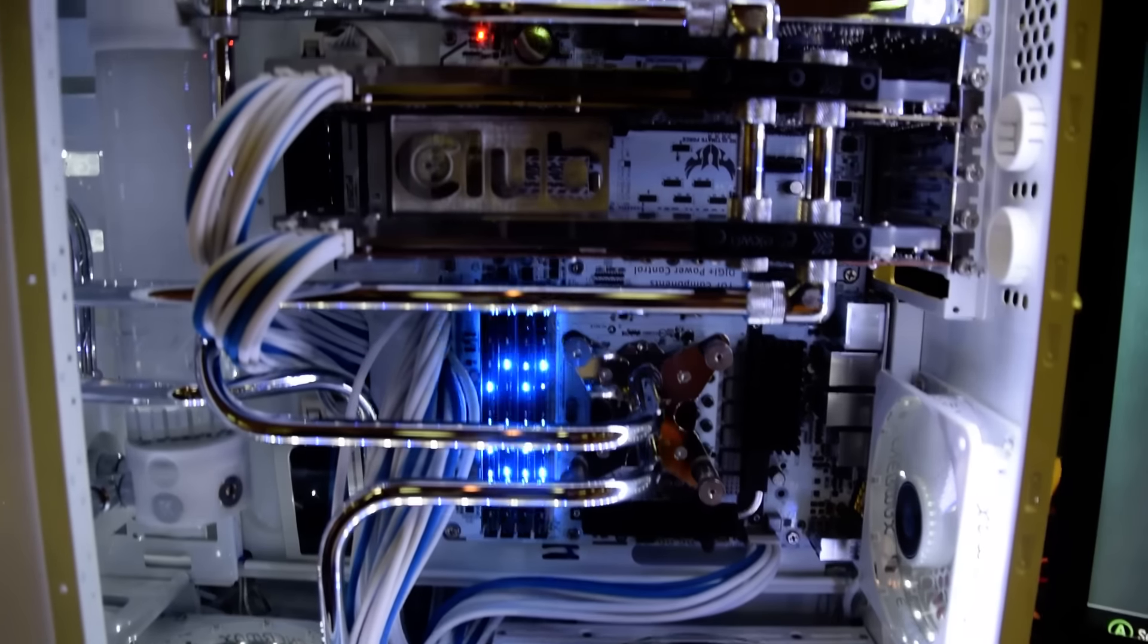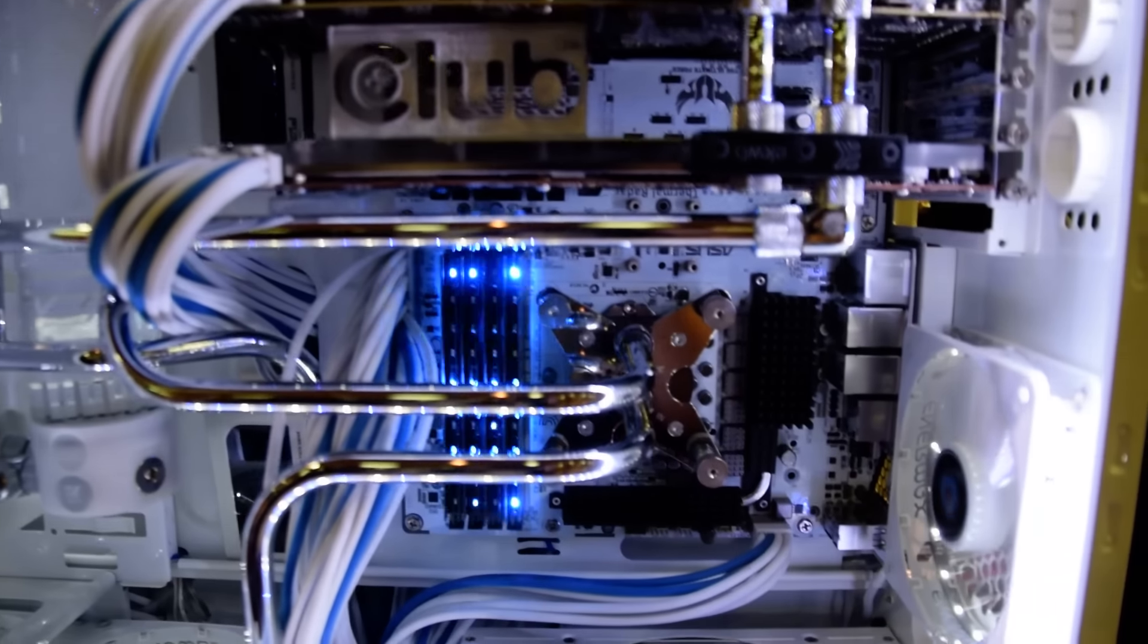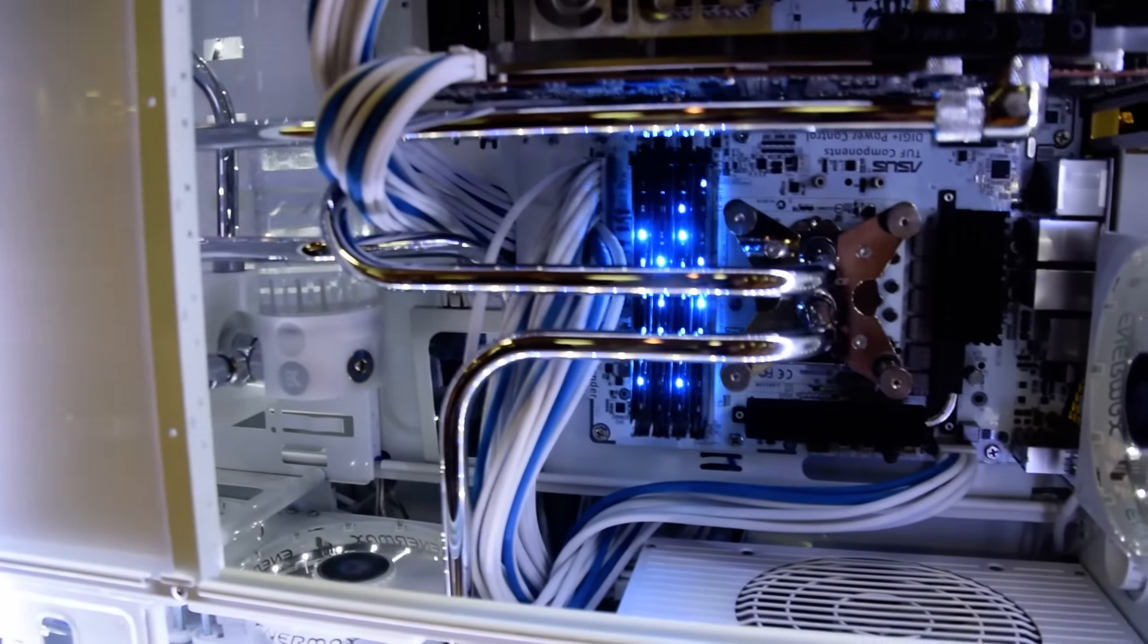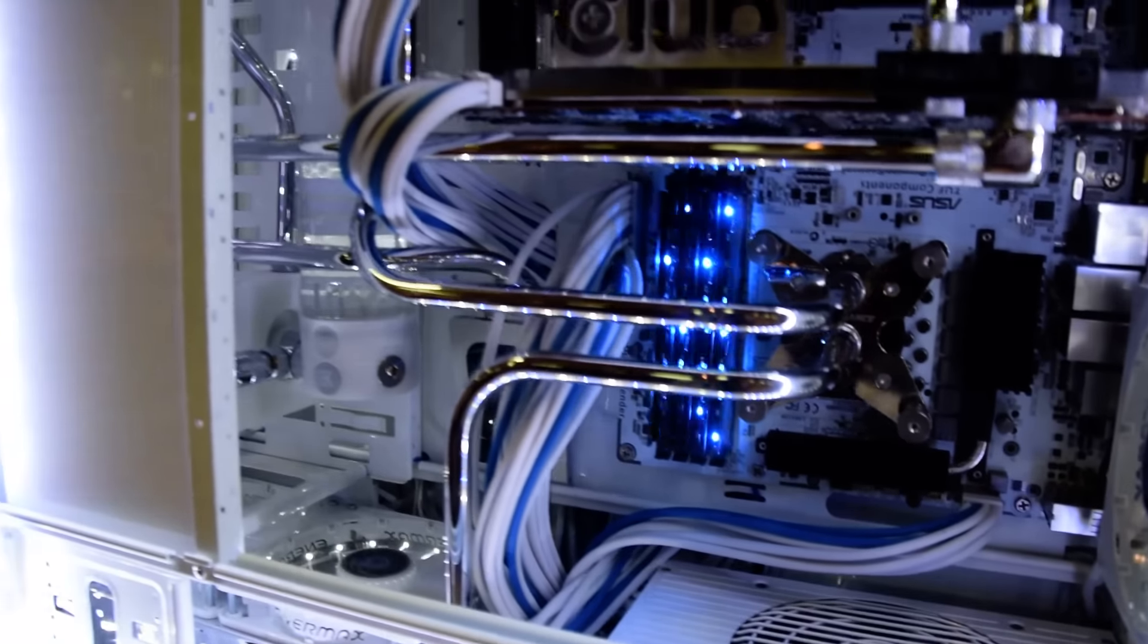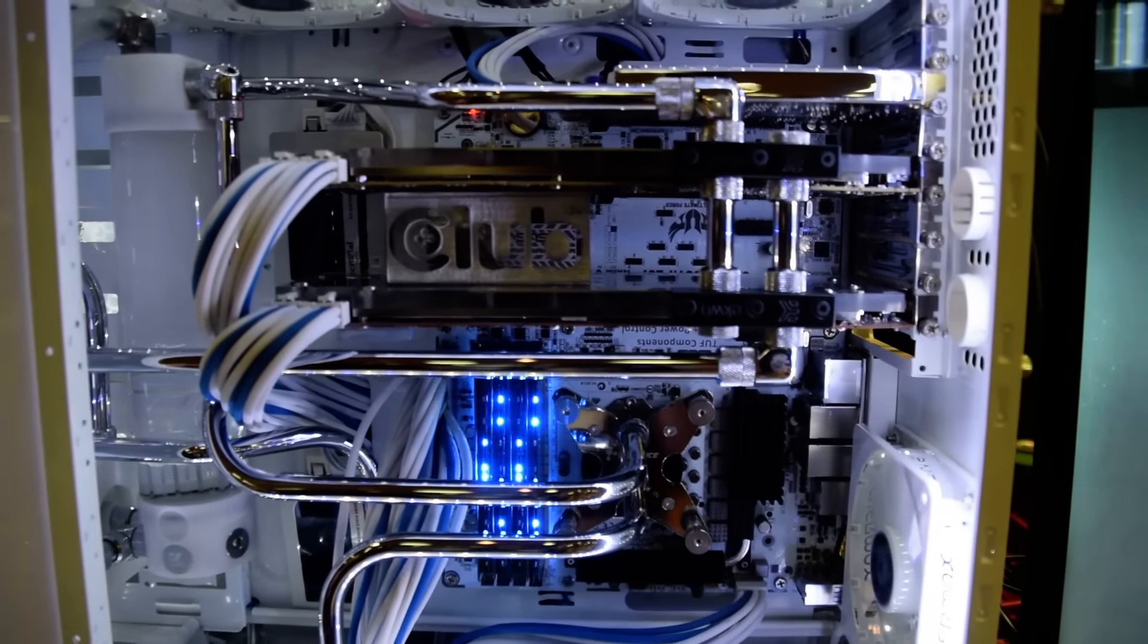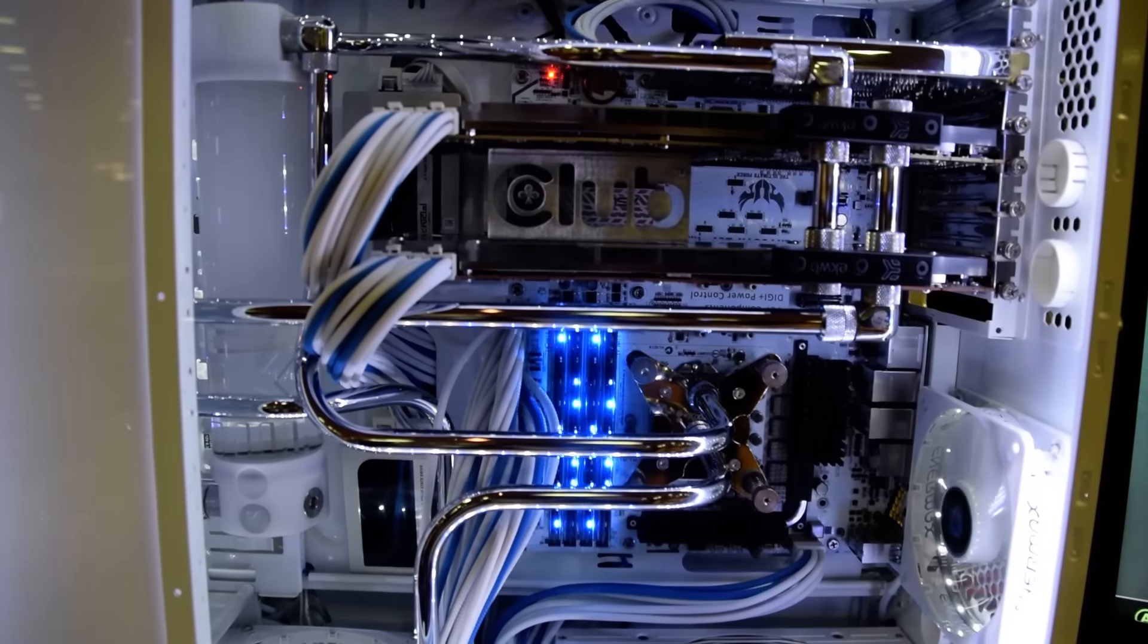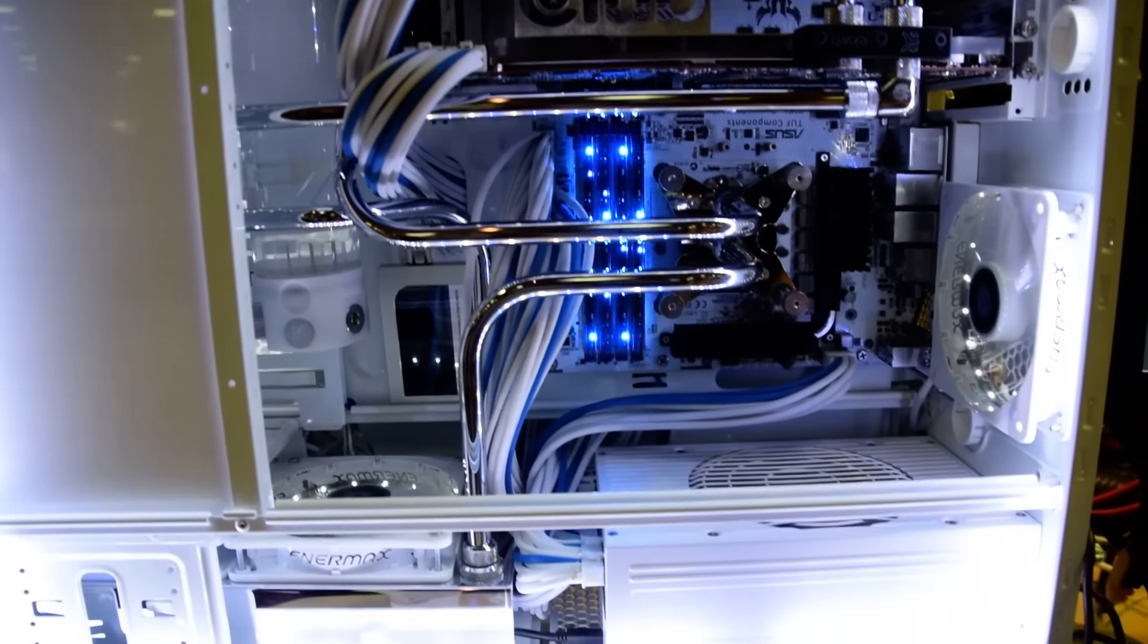The water blocks here are EK on the video cards. The water block on the CPU is Coolance. I just thought that it would fit the build a little bit better. There's the EK reservoir back there. All the piping is done by me. It's a 12mm copper pipe that's been chrome-plated. And I hand-bend it myself.